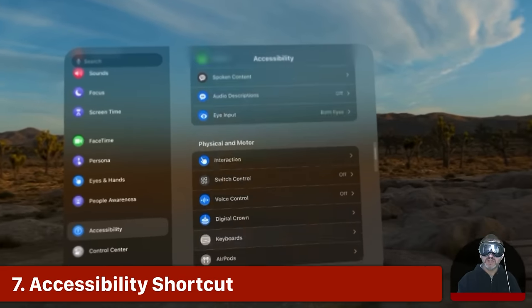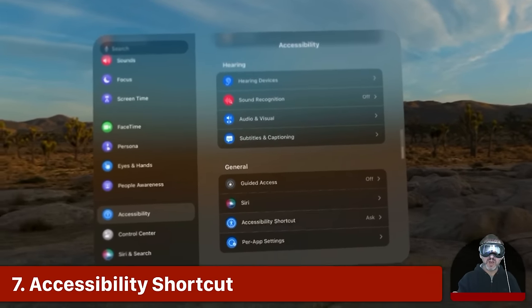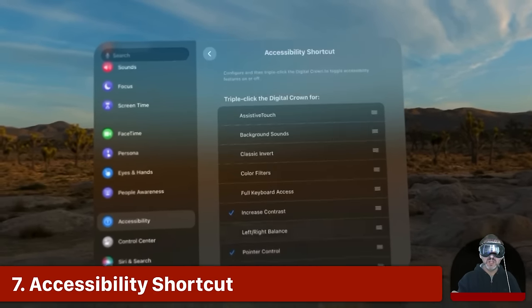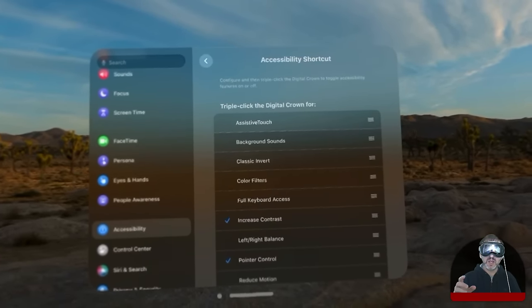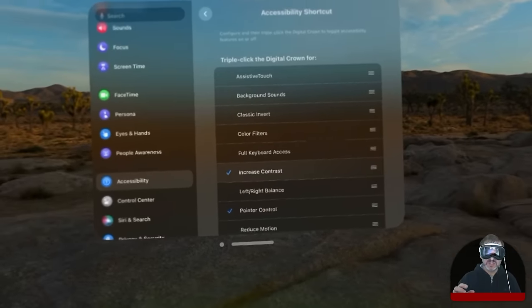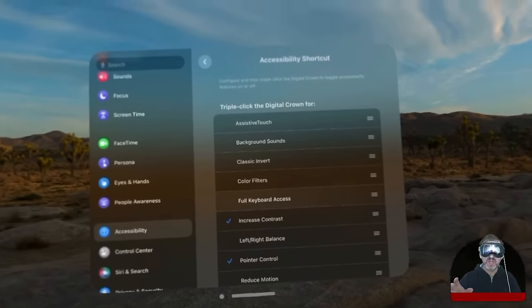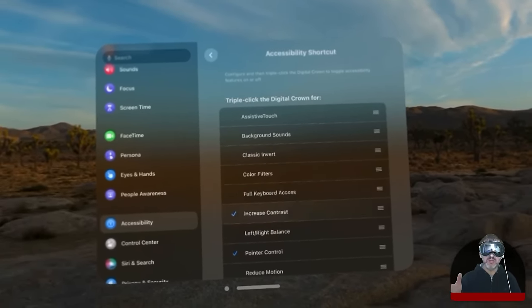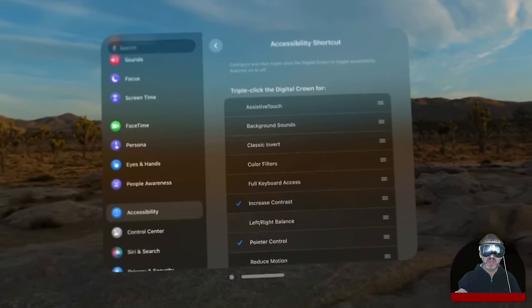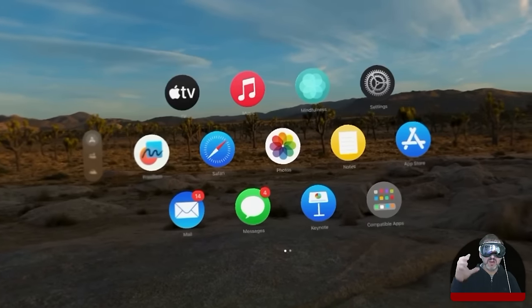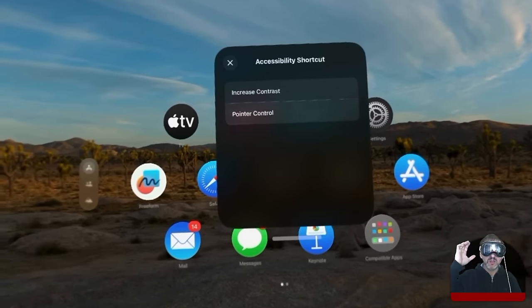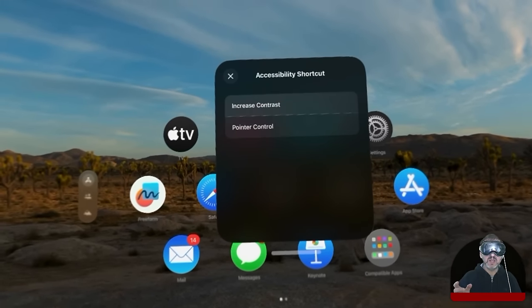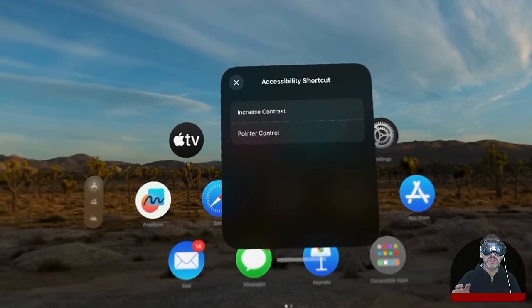You also have an accessibility shortcut just like on most other Apple devices. So the accessibility shortcut is a triple click of the digital crown and you could set it to several things. If you set it to one thing then triple clicking will just do that one thing. If you select several things like I have here then three clicks and it gives you a choice of which one you want to use.